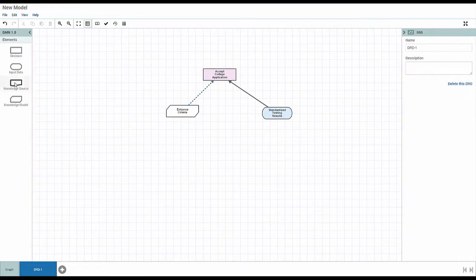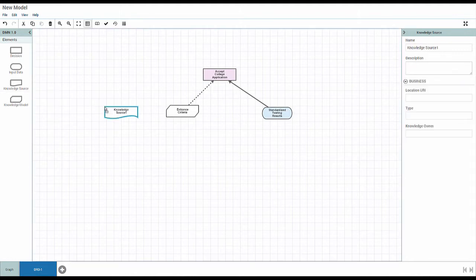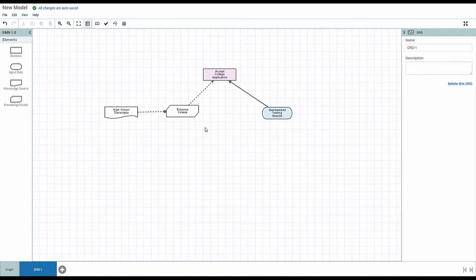A knowledge source element represents the business knowledge required for the decision. In this case, the source is high school transcripts.